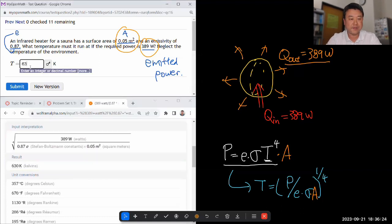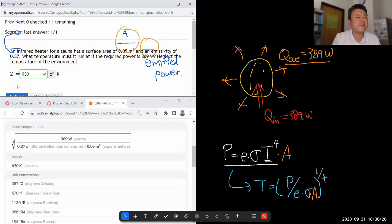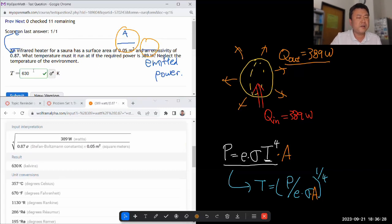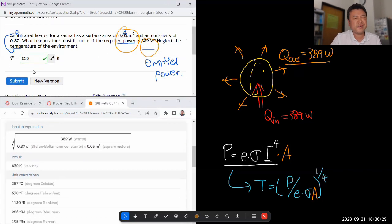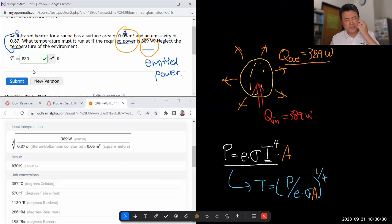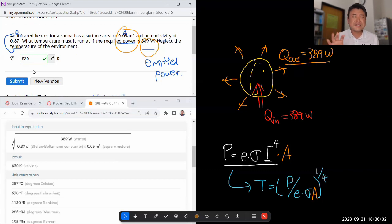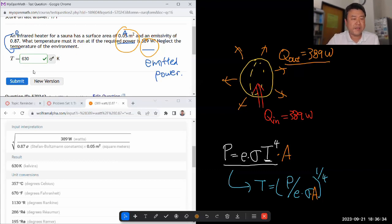So 630 Kelvin. 630 Kelvin. So that's about 350 degrees C or so. Because it's hot. Some ovens run hotter. So it's not that hot.